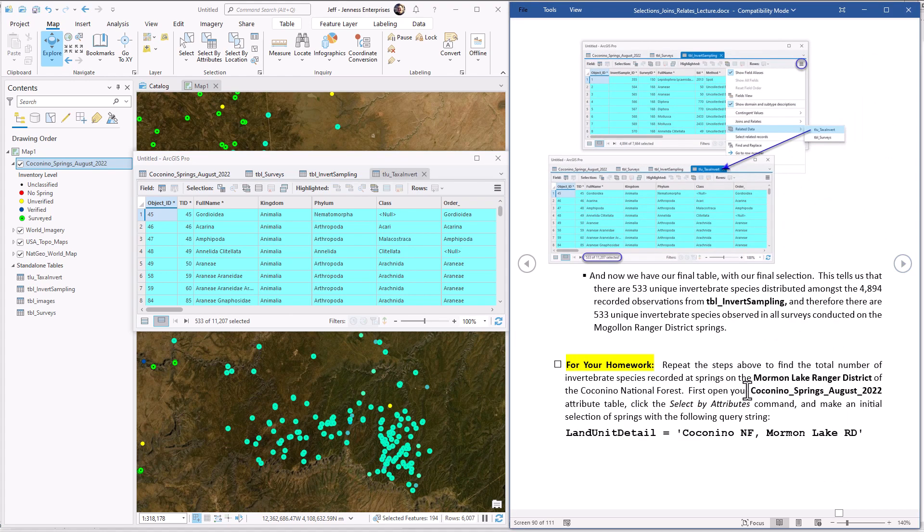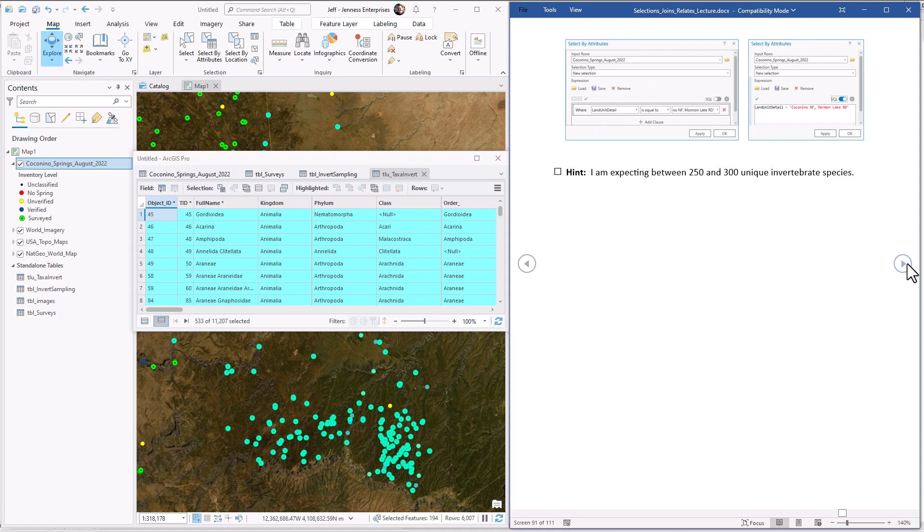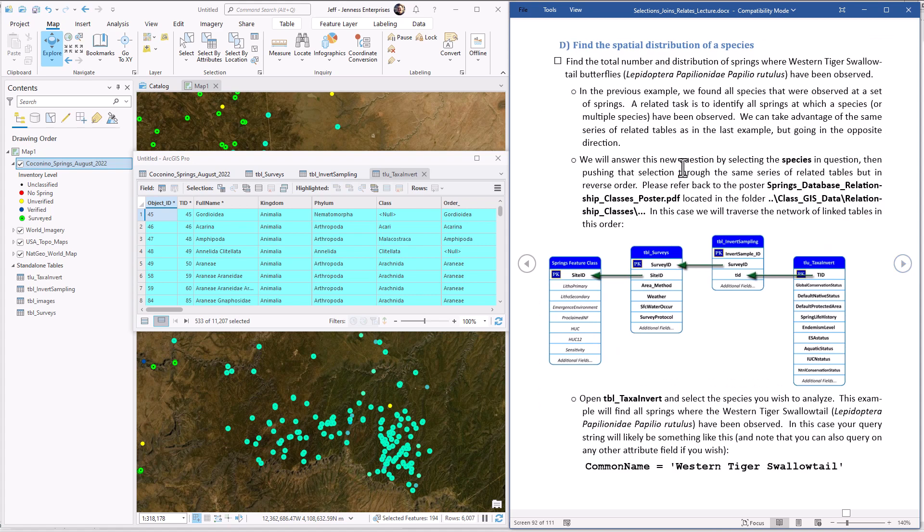For your homework, you will repeat that process. Instead of the Mugion Rim Ranger District, you'll just do the Mormon Lake Ranger District. So you saw how easy it was, because it only takes a few seconds to find out how many there are.